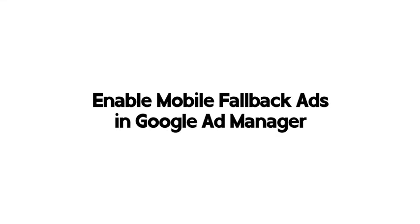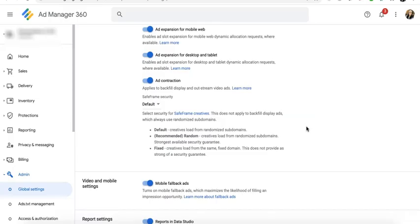Mobile fallbacks maximizes the likelihood of filling an impression opportunity. Ad Manager determines the eligibility of ads served through your line items and ranks them accordingly, returns a slate of ads rather than just one.